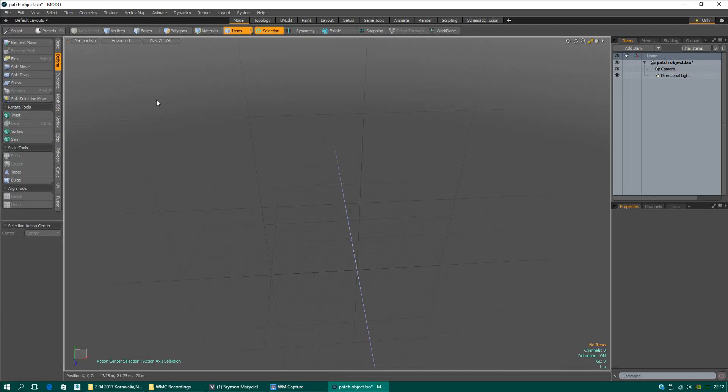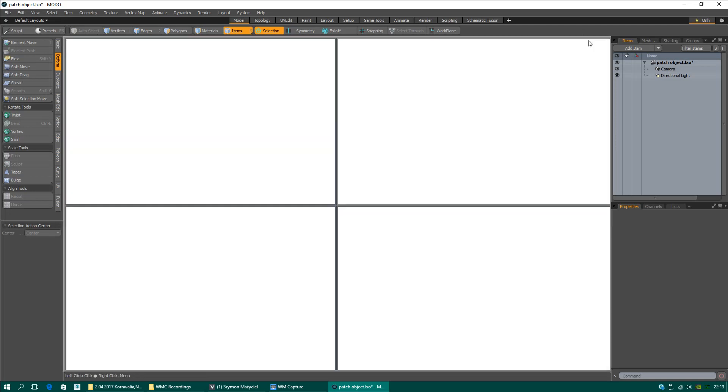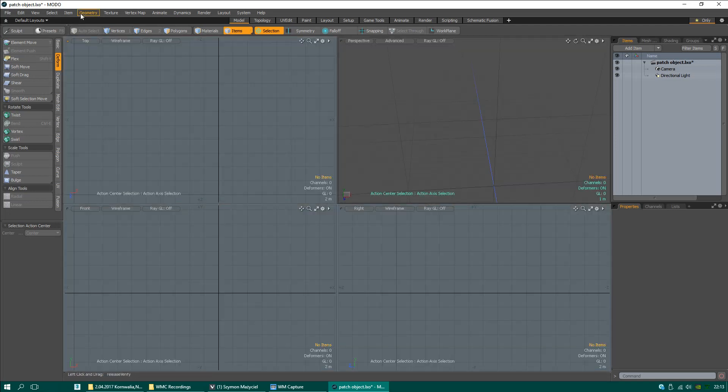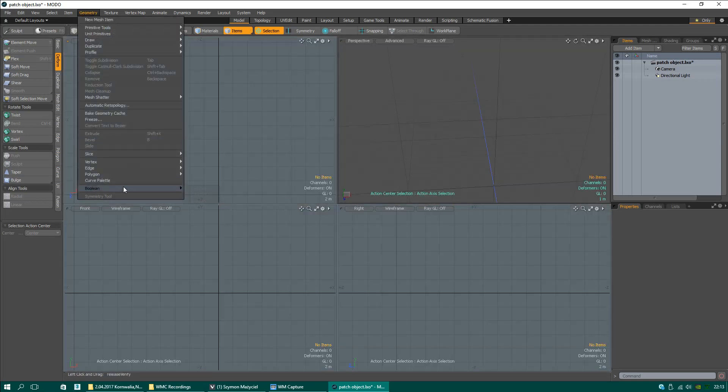Hello, today I want to show you how to patch curves in program Modo. I like to draw curves inside view.